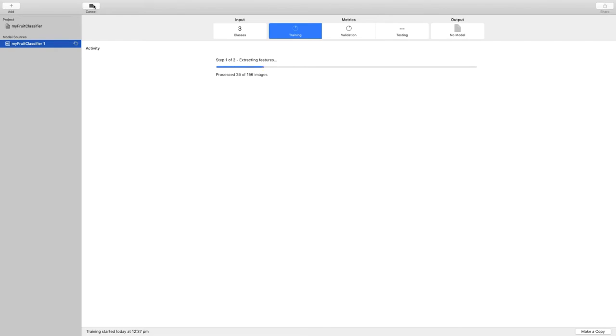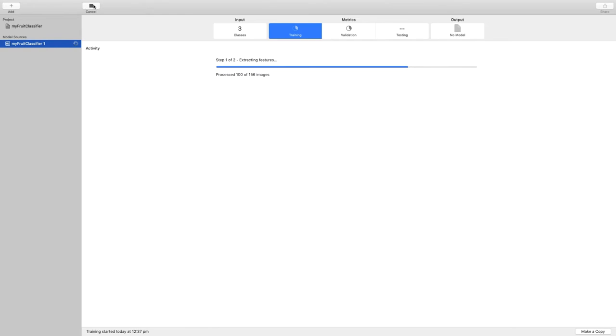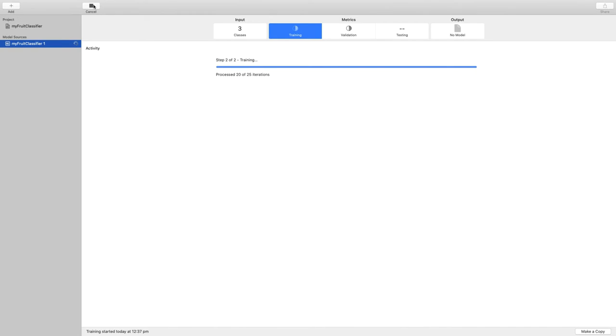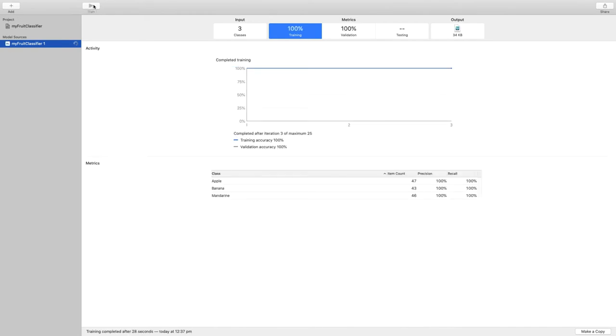While it does that, I want to highlight there's a key difference between the theory of machine learning that we discussed at the beginning and what we are doing right now. Right now, we are telling CreateML how to group the inputs. We gave it the classes in the name of the folders. This is called supervised training, supervised learning. It's just one of the ways that we can do training of a model.